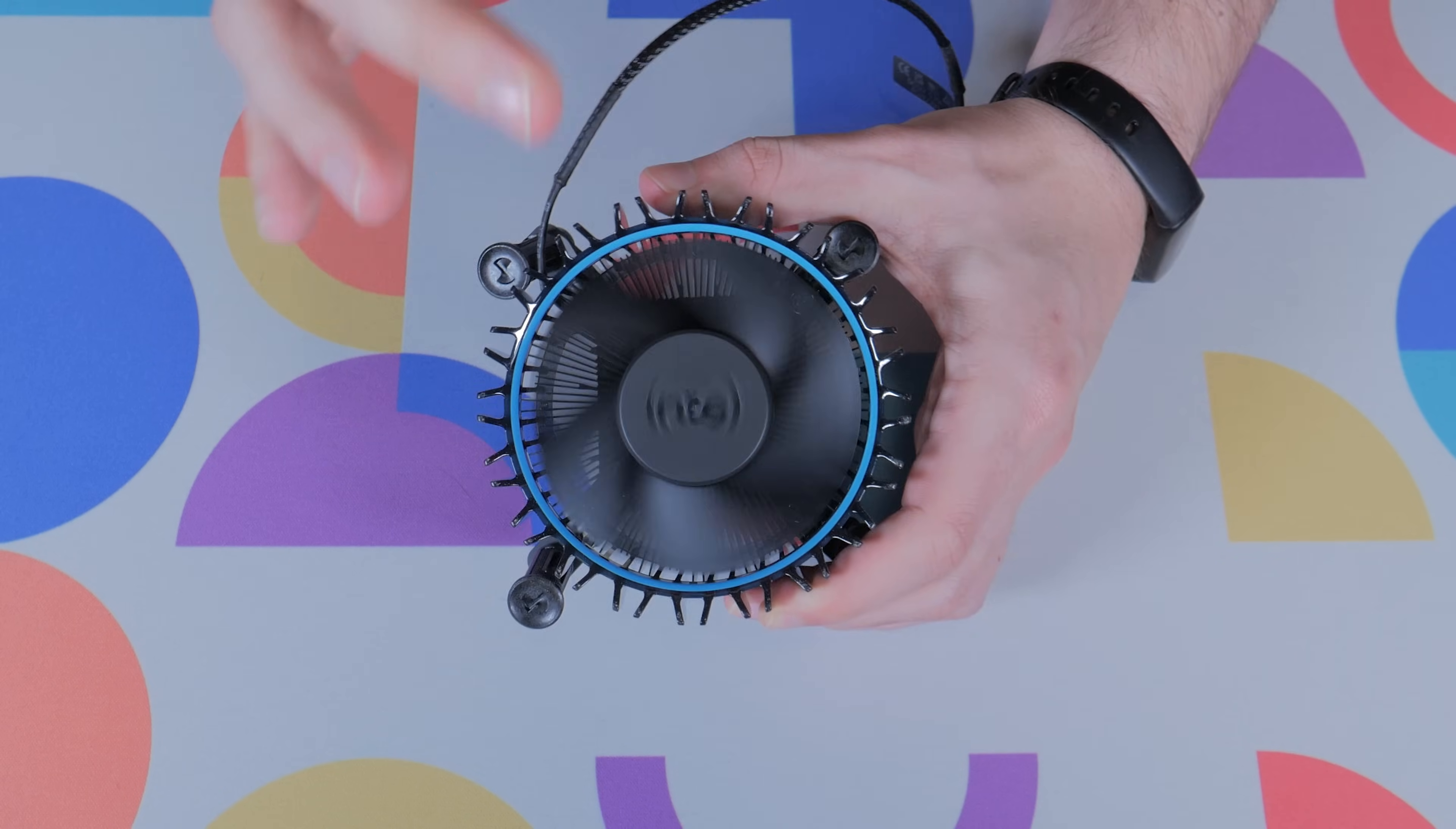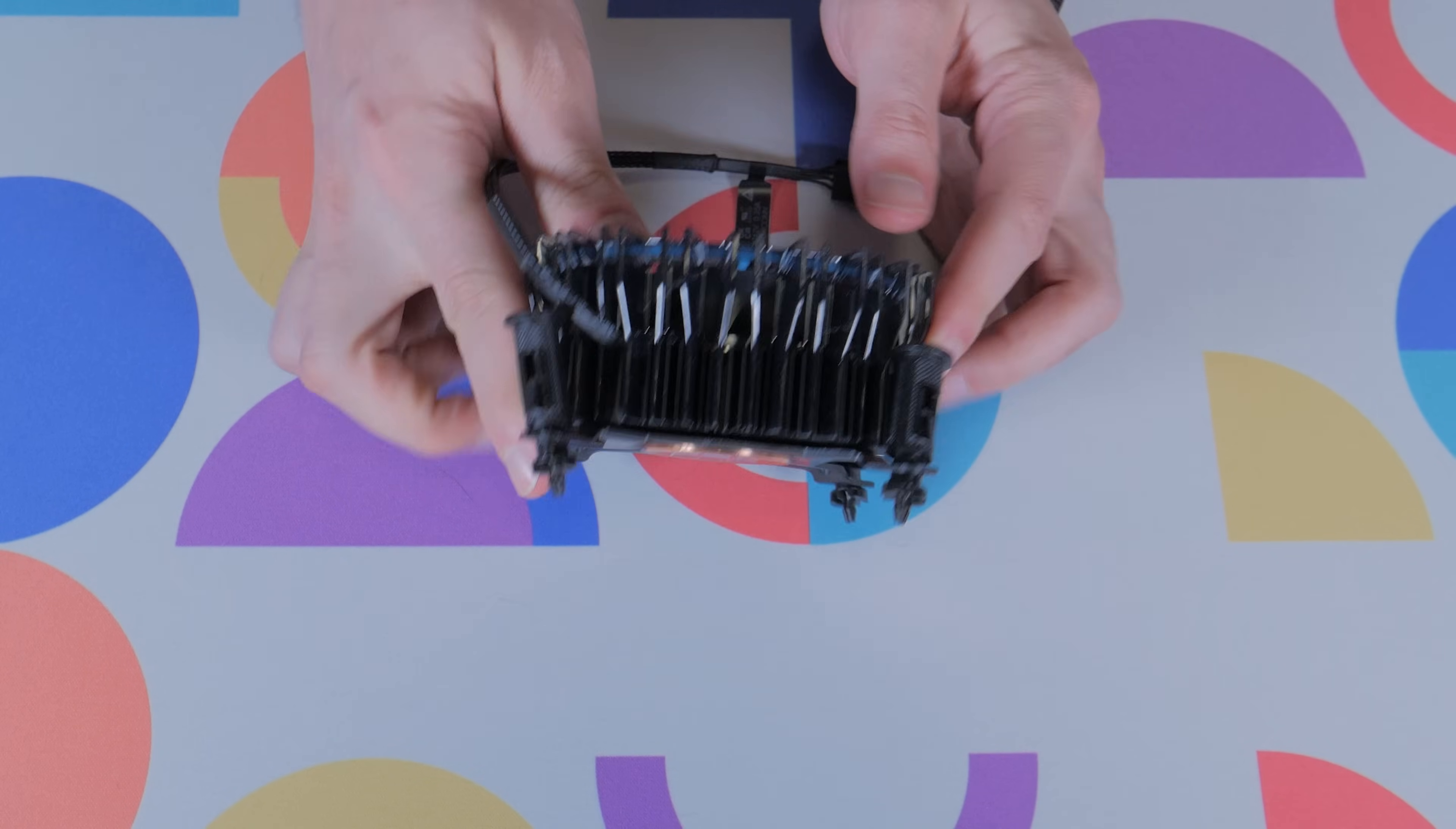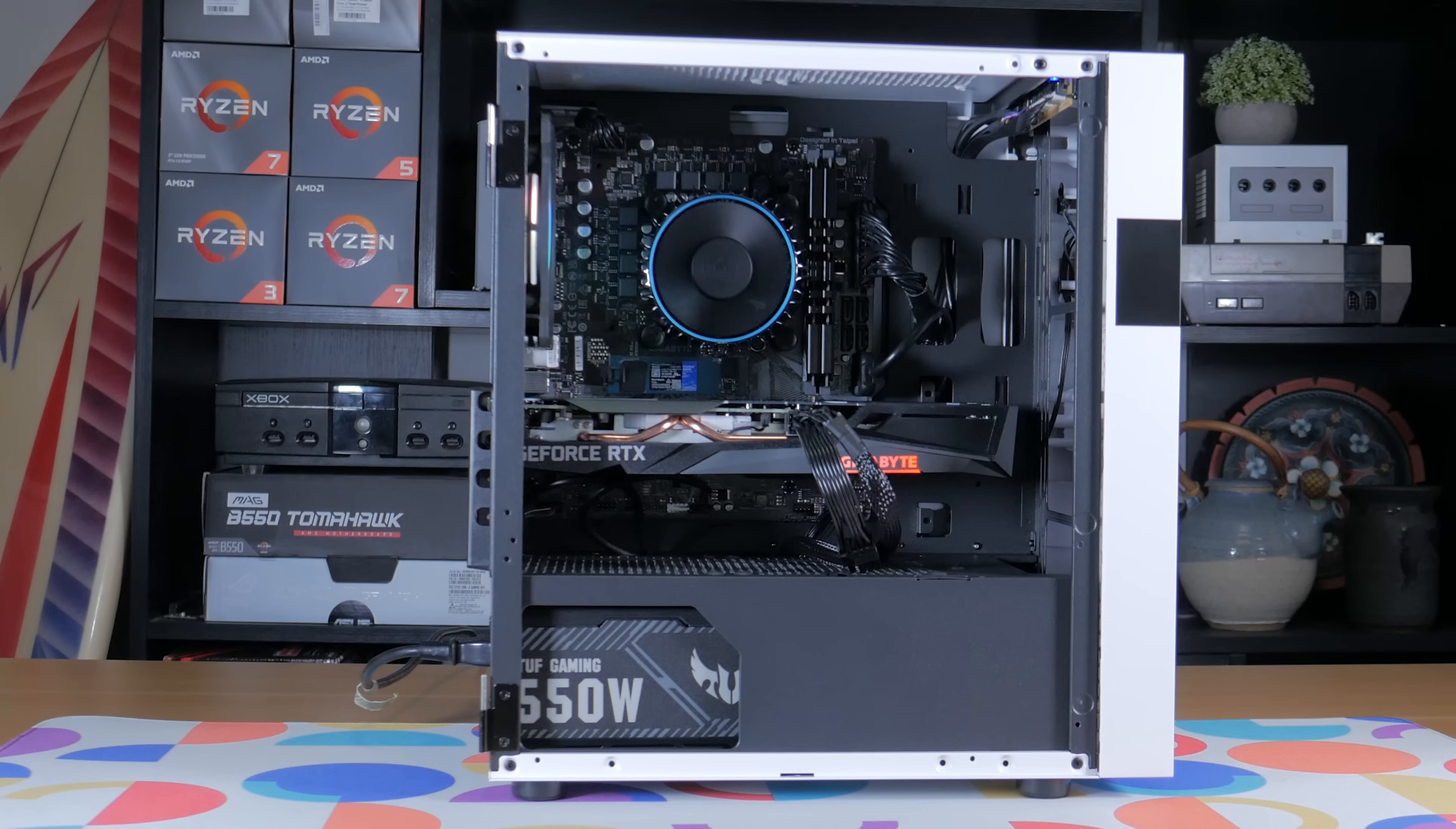One other nice thing about this CPU is the fact it comes with a pretty decent stock cooler in the box. This is Intel's new stock cooler design, which actually features a copper slug. It keeps this little i3 running relatively cool and quiet and the fact it comes free in the box means we're able to save money in this area to spend on other parts of the build.